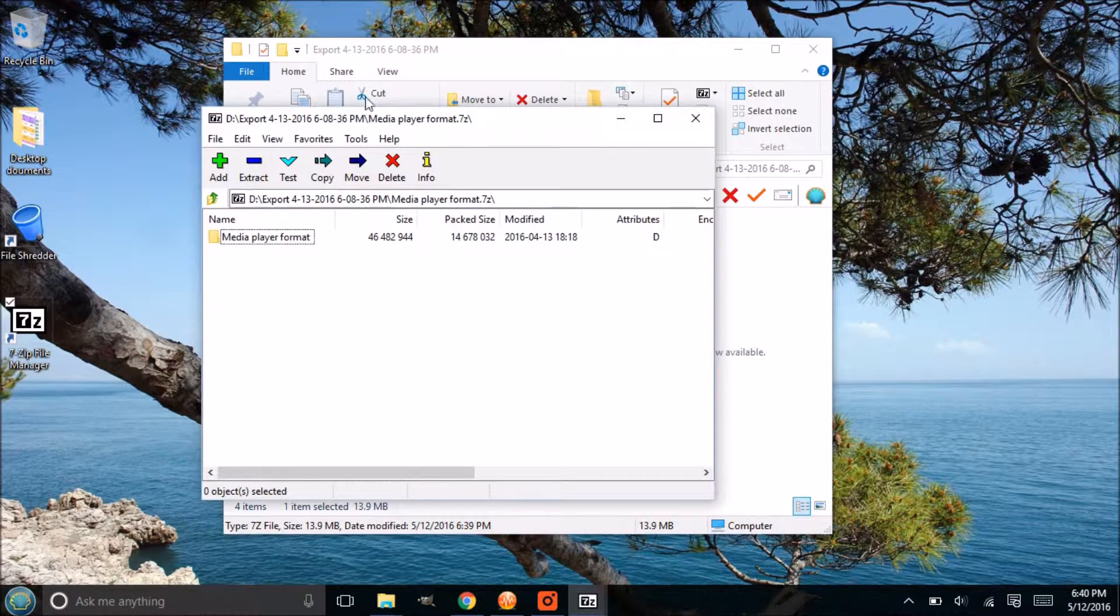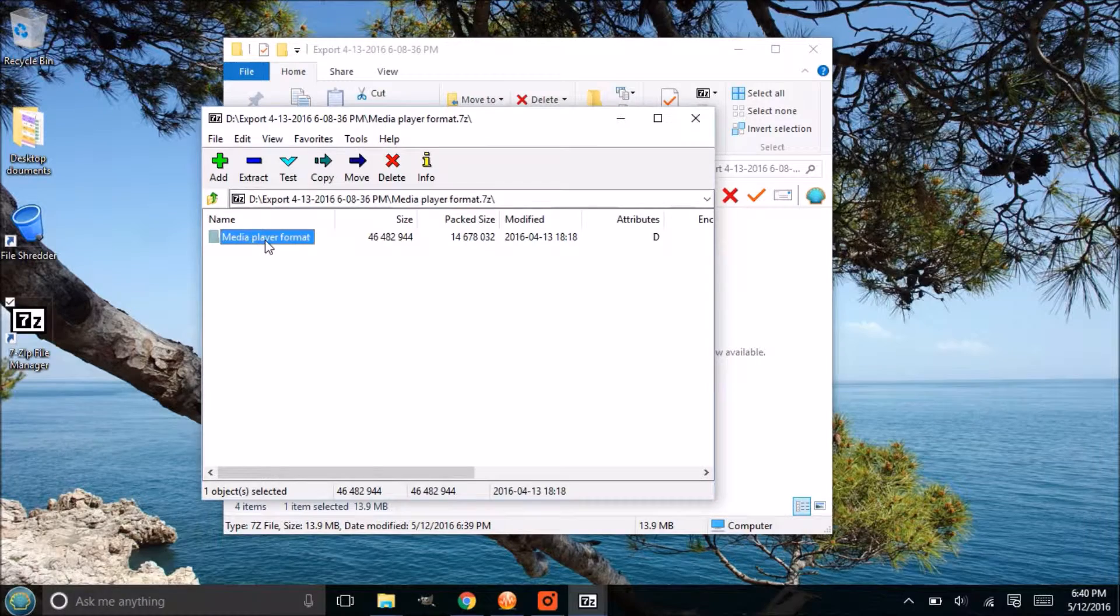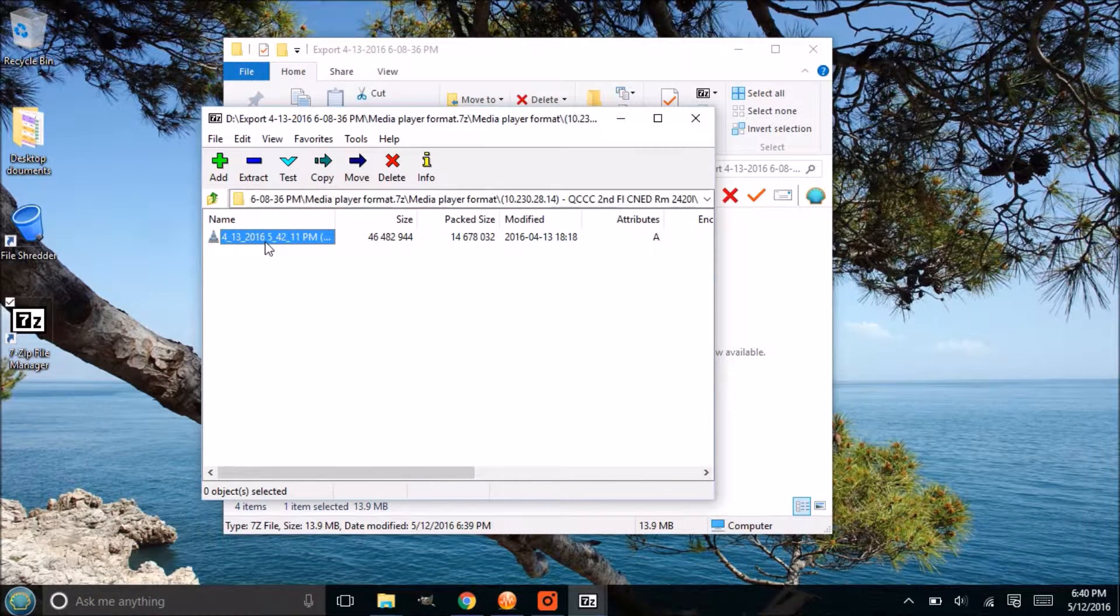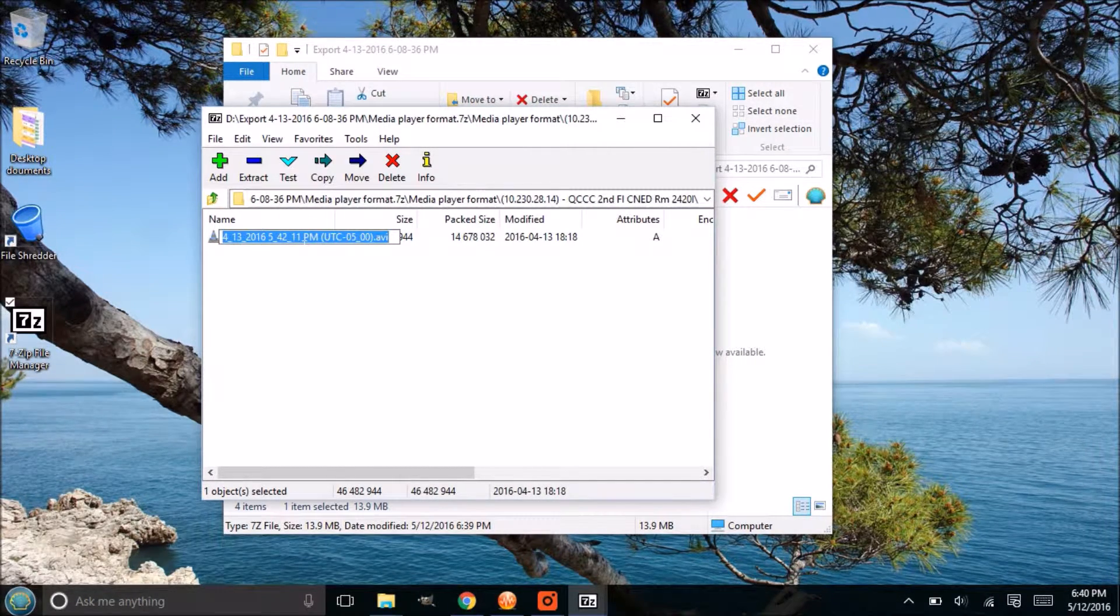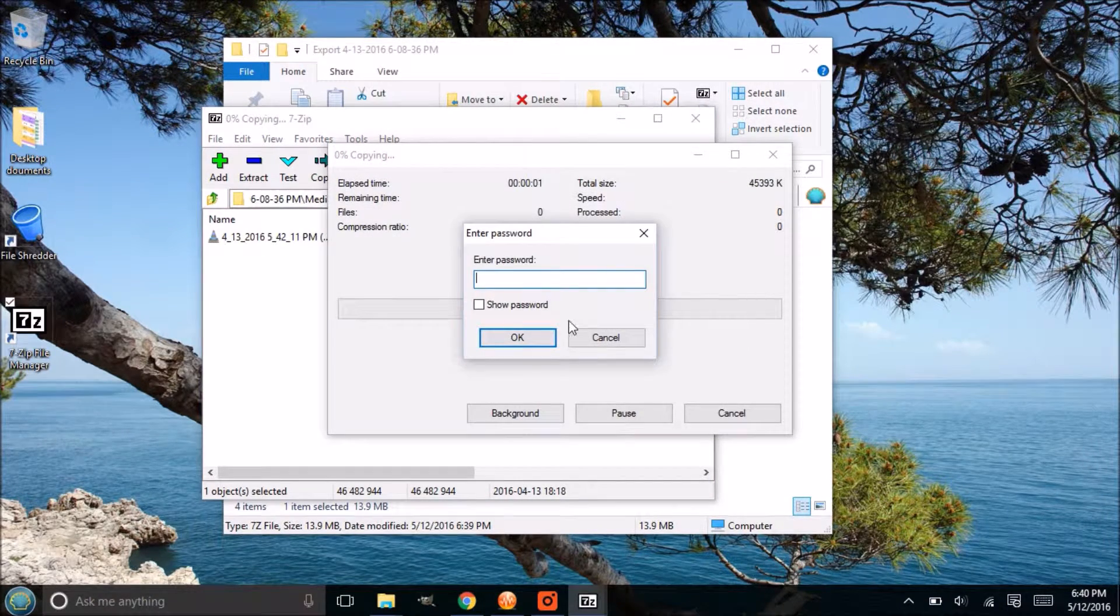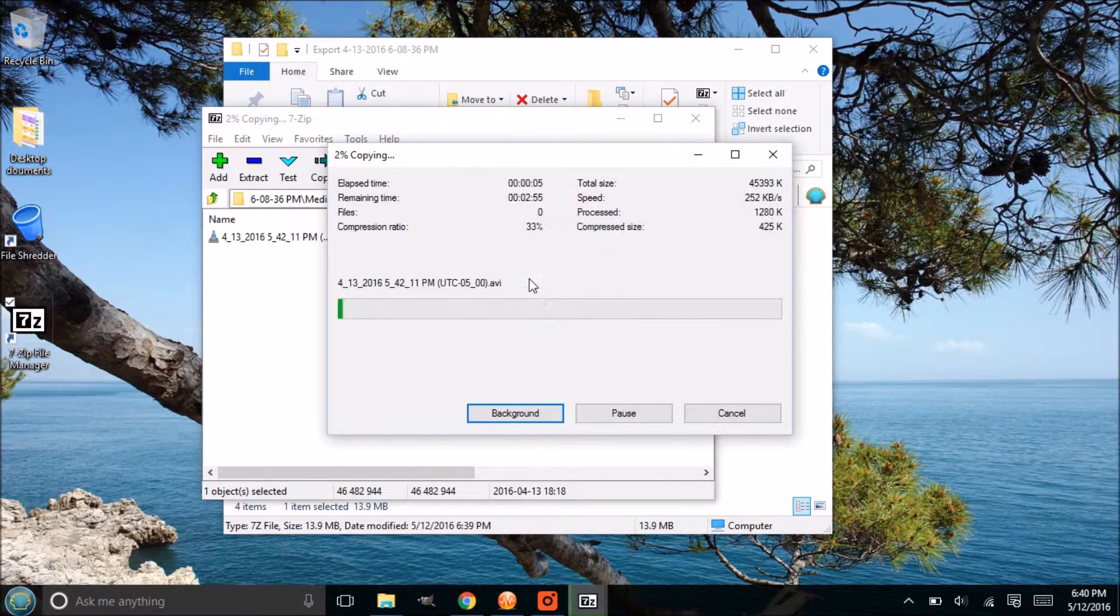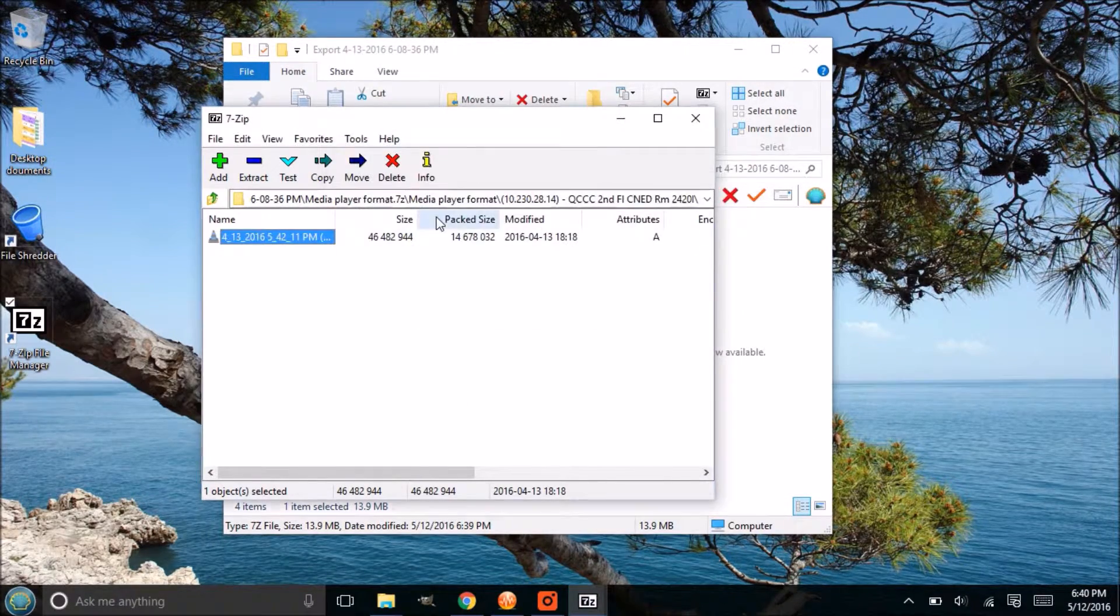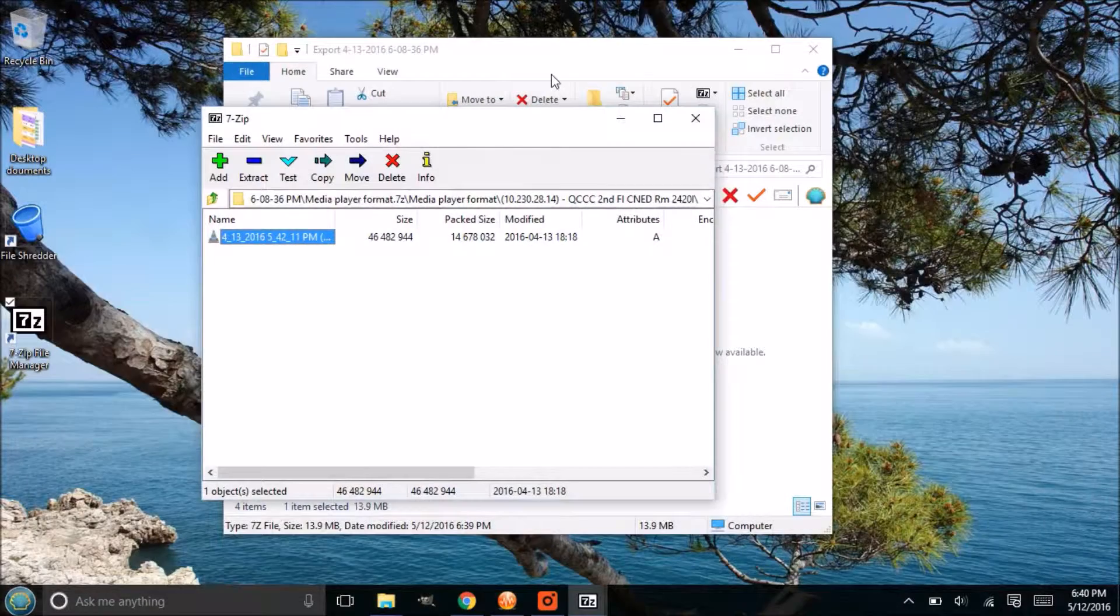Once we created that archive, see how that deleted that media player format folder. If we double click in there, it's going to show you everything that's in there. You can see all the file names. That's because we didn't select the encrypt file names. But if we did, you wouldn't be able to see that. You'd have to enter the password first. Now since we didn't check it, you can see the file names, but when you try to export it to see the files then it'll still ask for the password there.